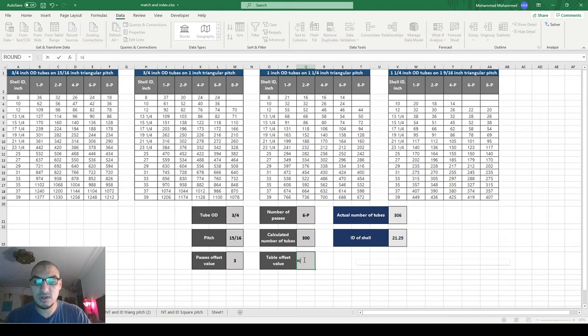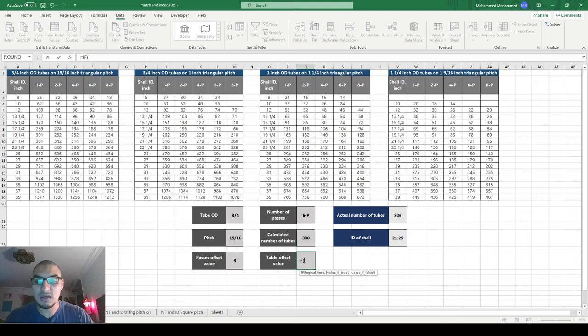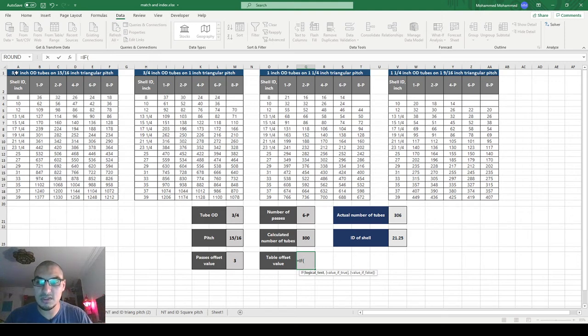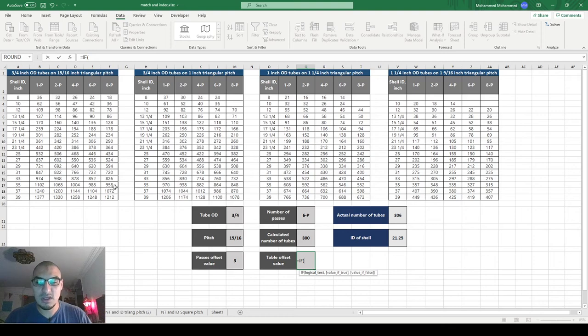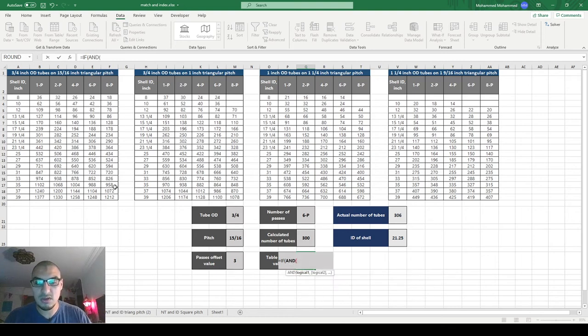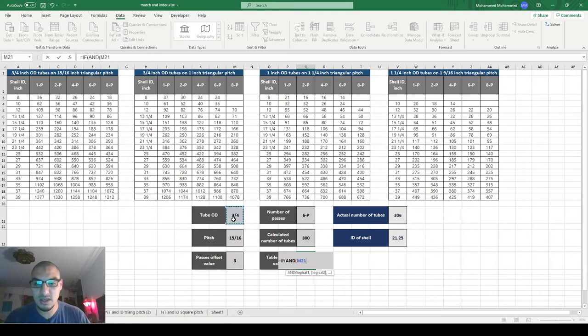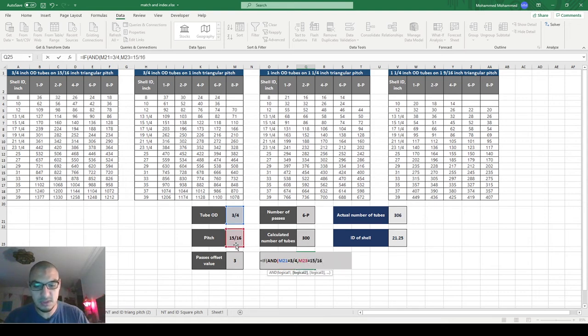So to do this, we will do again one IF conditional, or it's going to be nested IF conditions. But in this case, I want to tell him if the outside diameter is 3/4 and the pitch is 15/16, we will have no offset. And to have two conditions, we mentioned before that we use the AND function. So I would say AND, this equals 3/4 and this equals 15/16, then he will put the offset as zero.